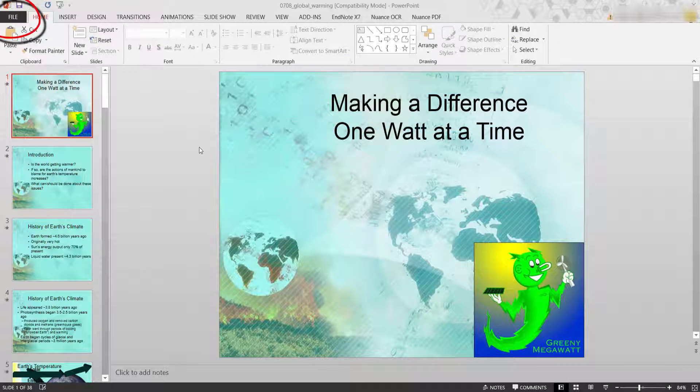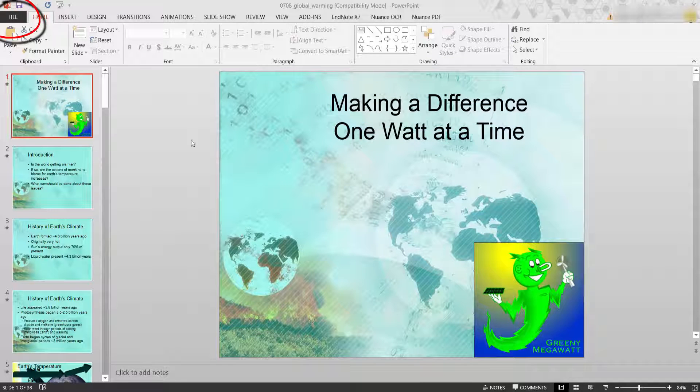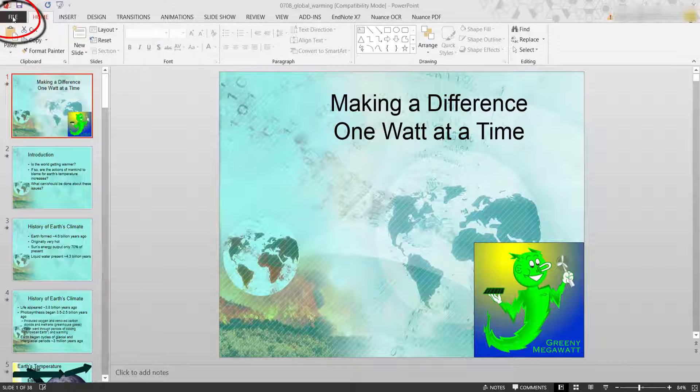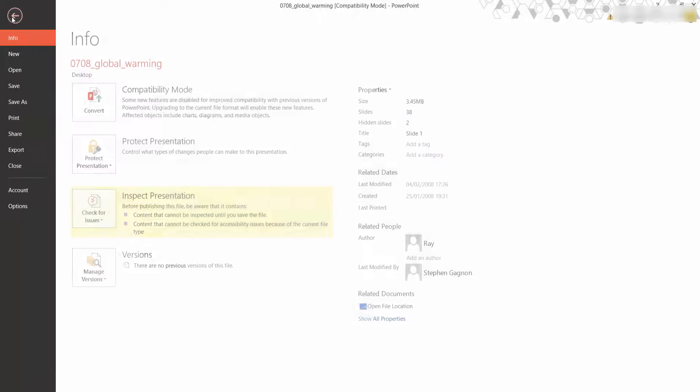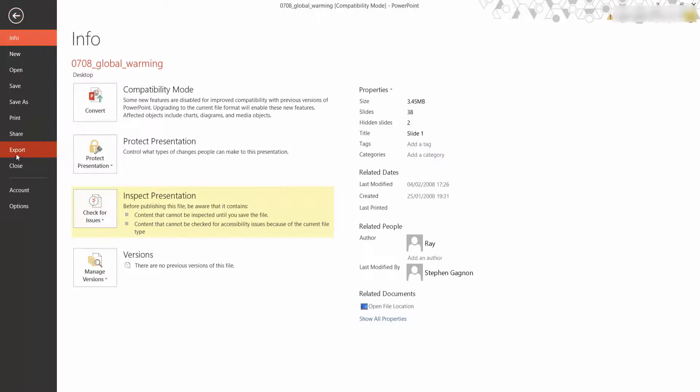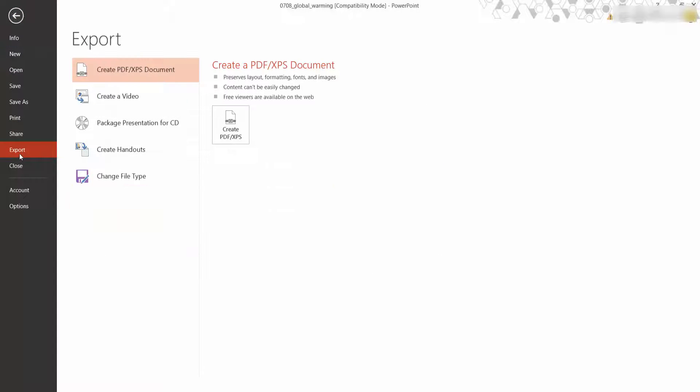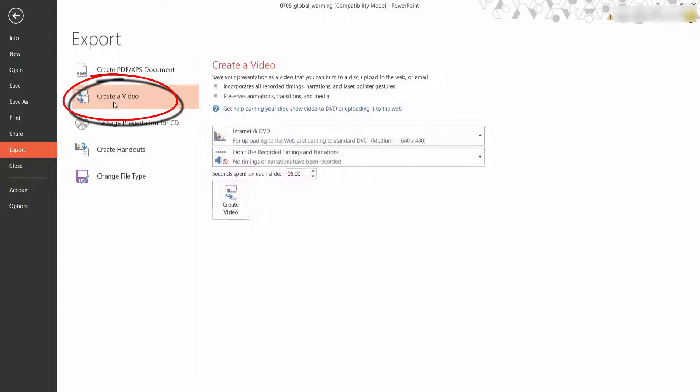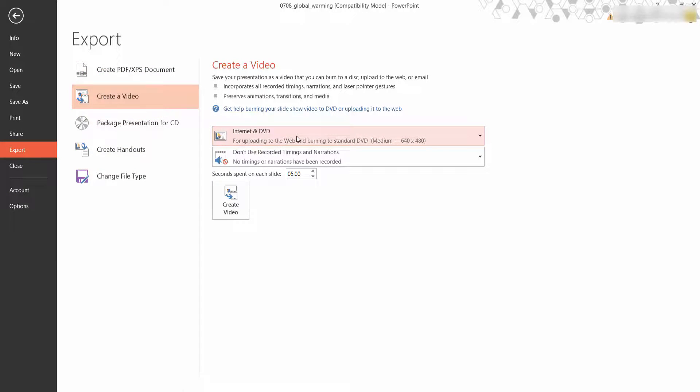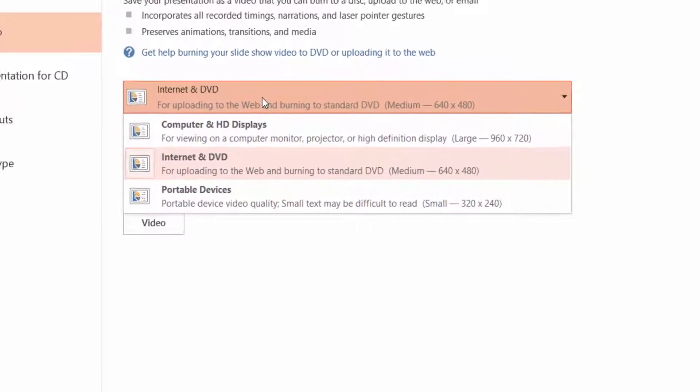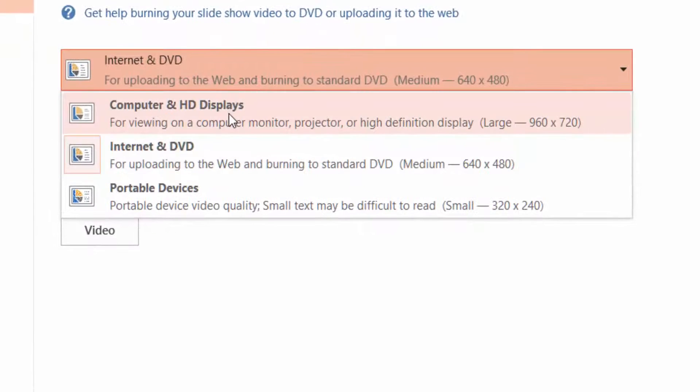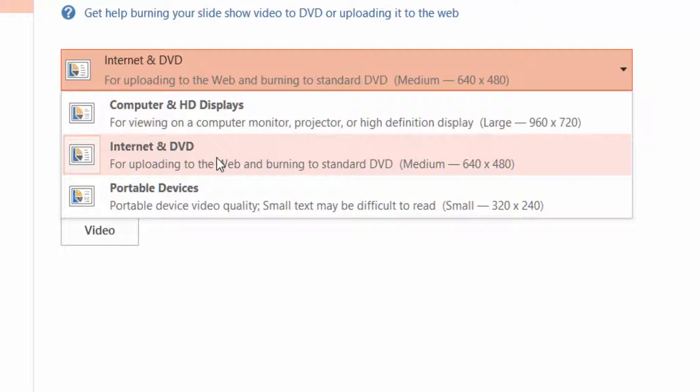Now I've exported it in linear format. If I go back up to file, why don't I export it. Go to export as a video, so select video. Now come back down and choose your options very carefully here whether you want a computer and high definition displays for uploading to the web or burning on standard DVD or portable devices.